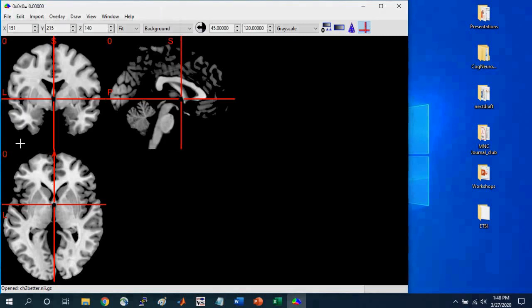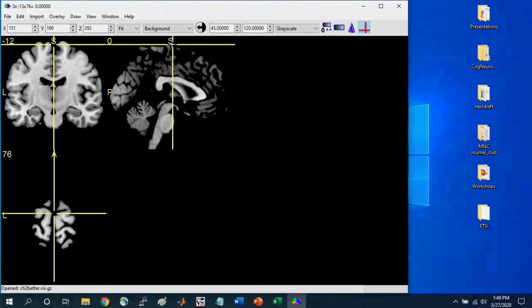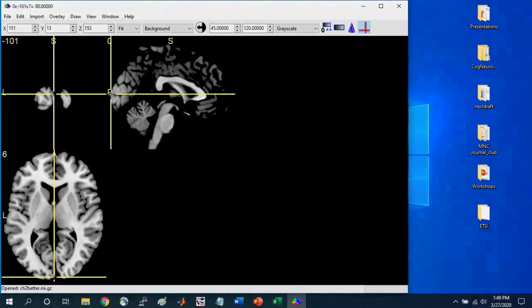So these different letters refer to S means superior, so this is the very top of the brain, so if I click up on the S. P means posterior, so if I click here, it's the very back of the brain.